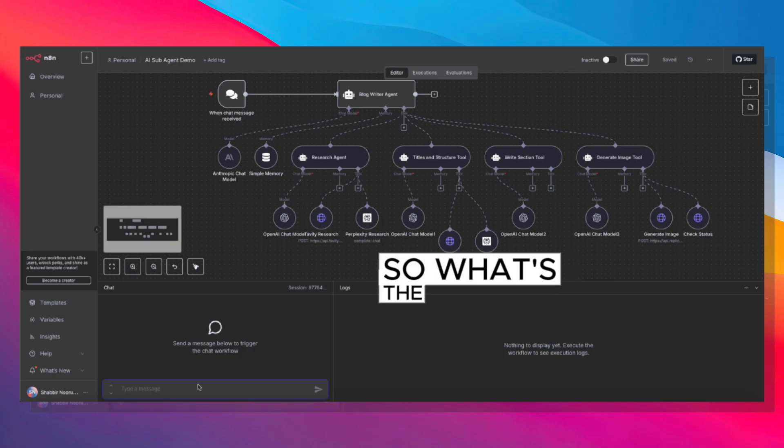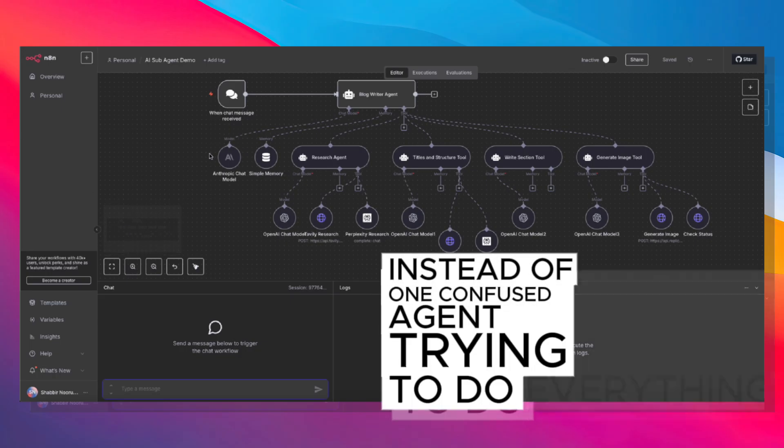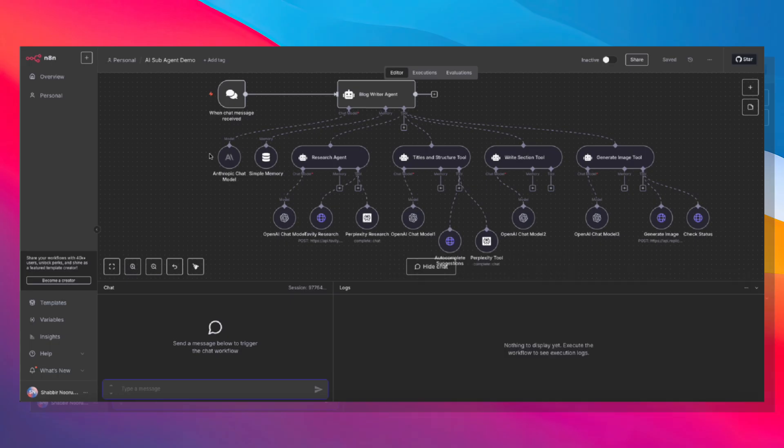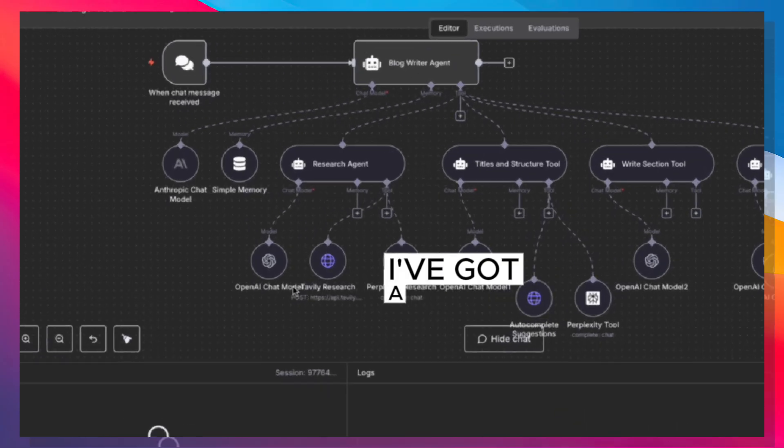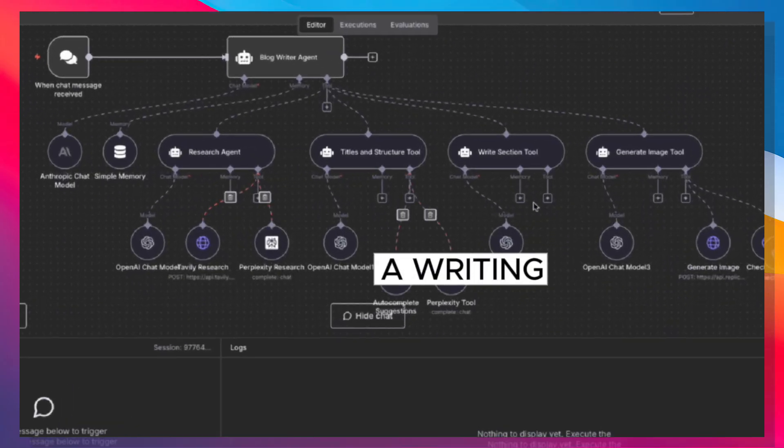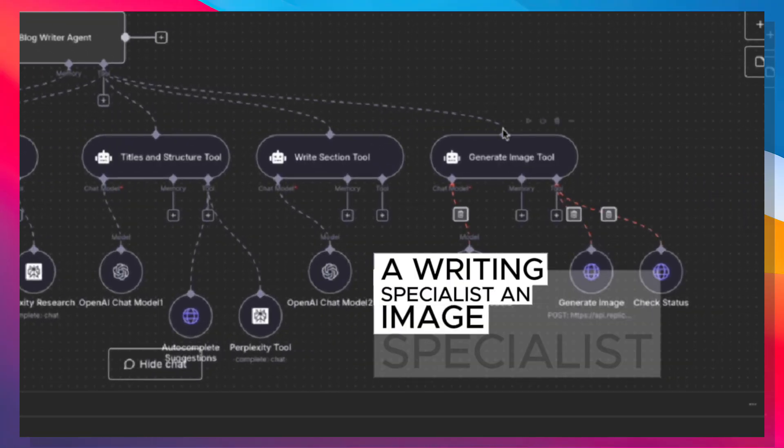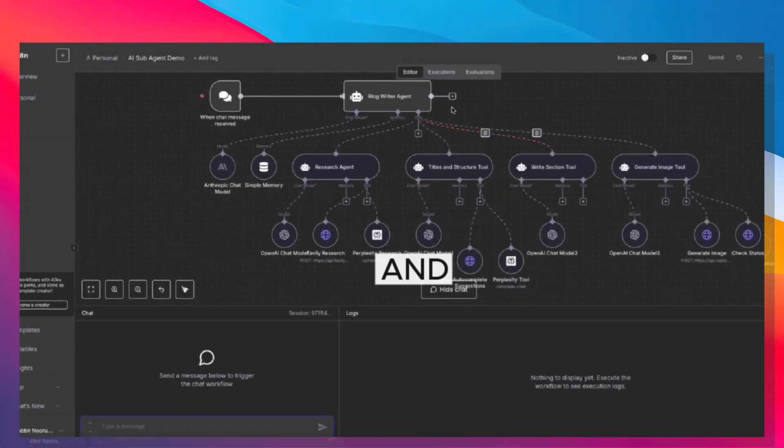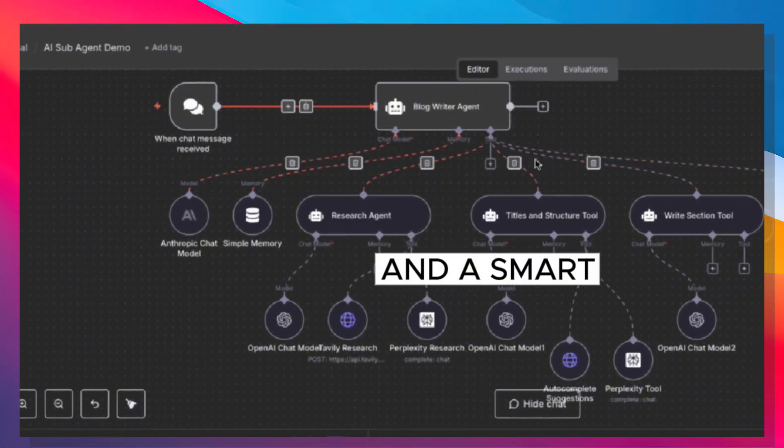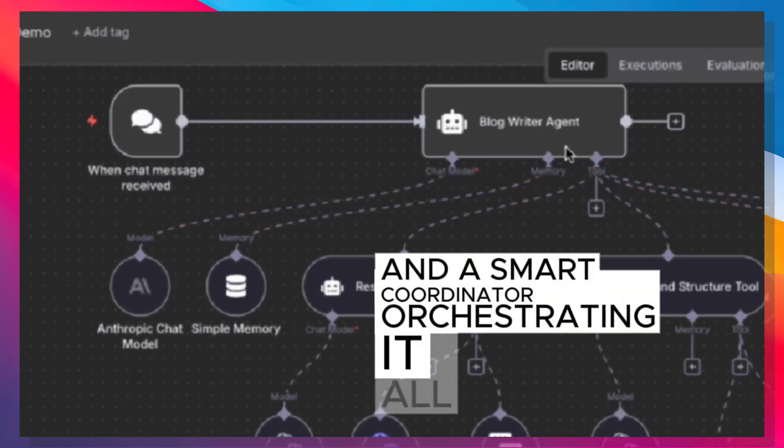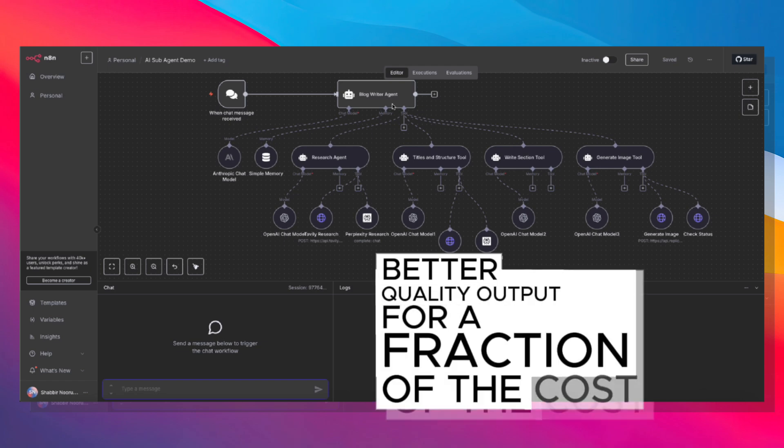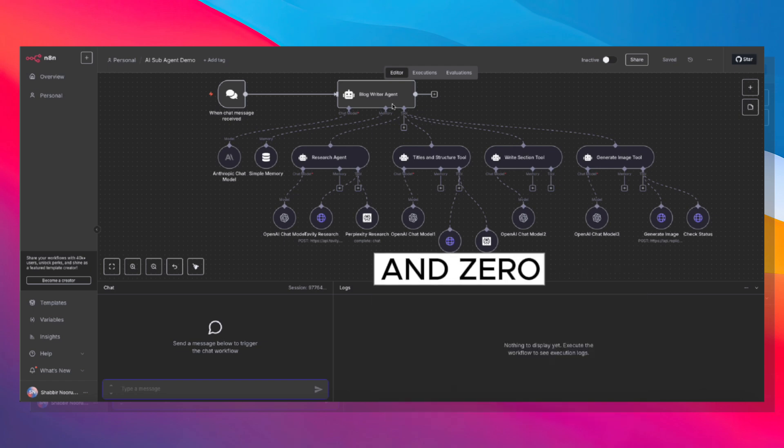So what's the secret? Instead of one confused agent trying to do everything, I've got a research specialist, a writing specialist, an image specialist, and a smart coordinator orchestrating it all. Better quality output for a fraction of the cost and zero tool confusion.